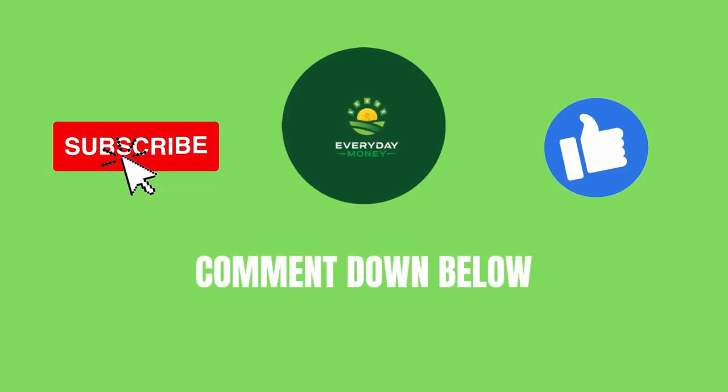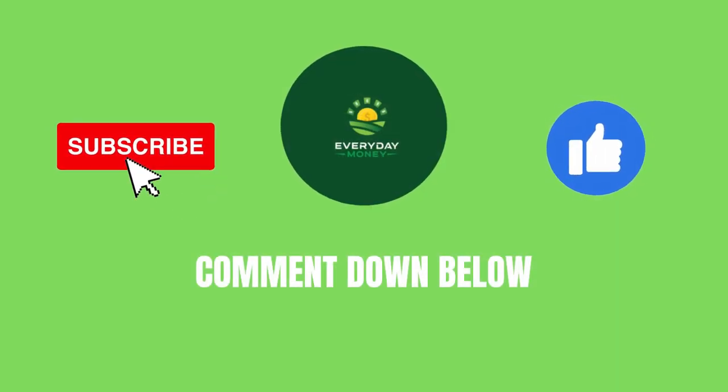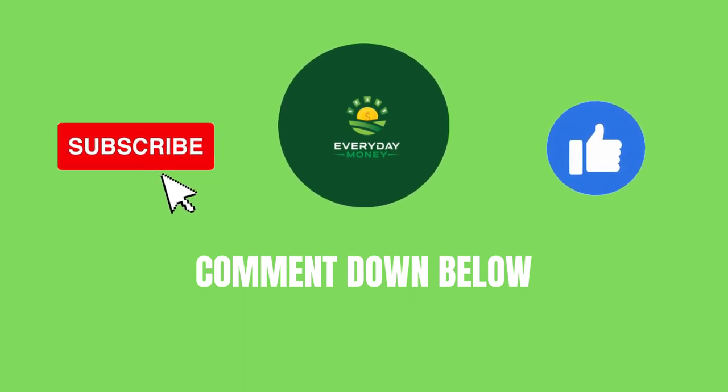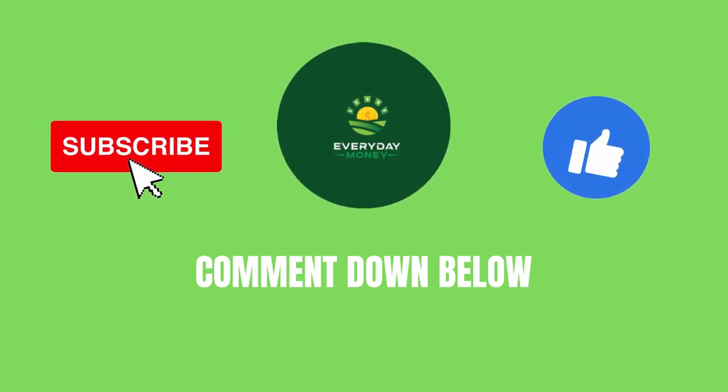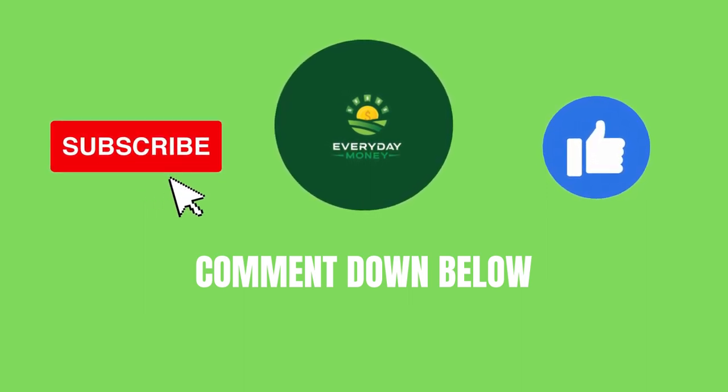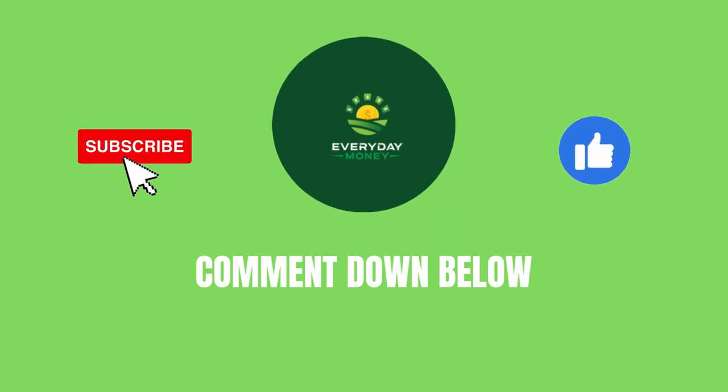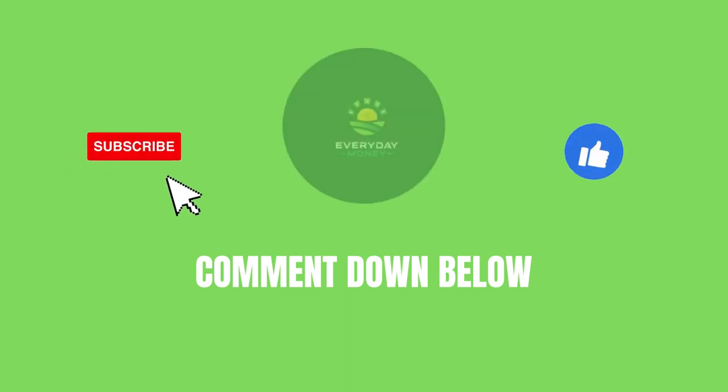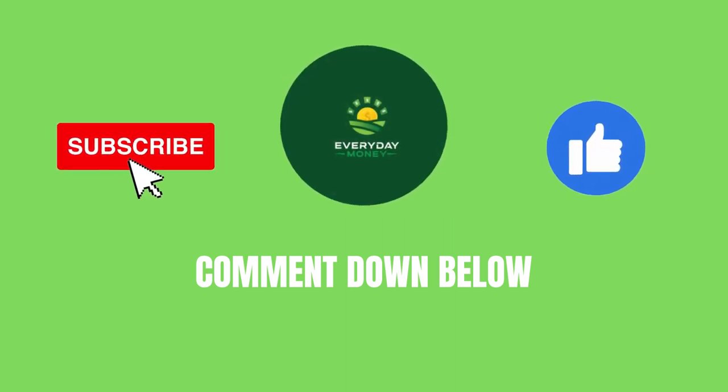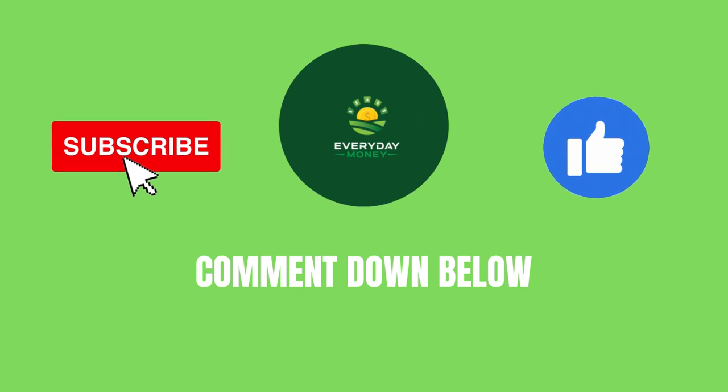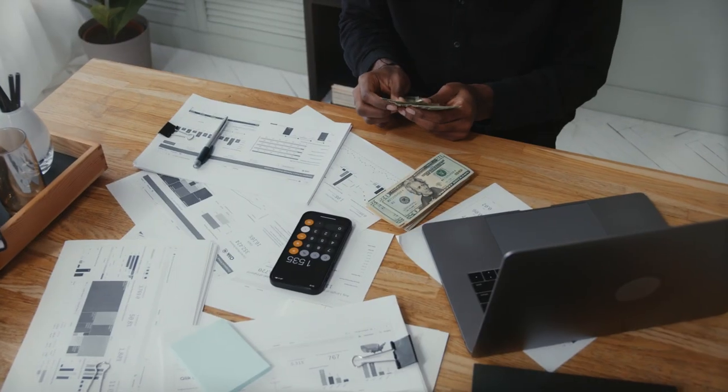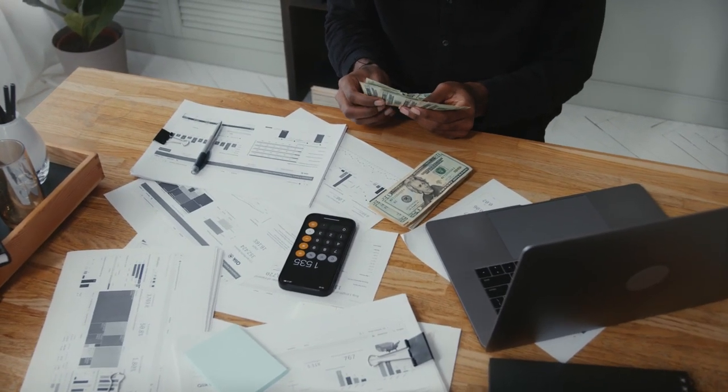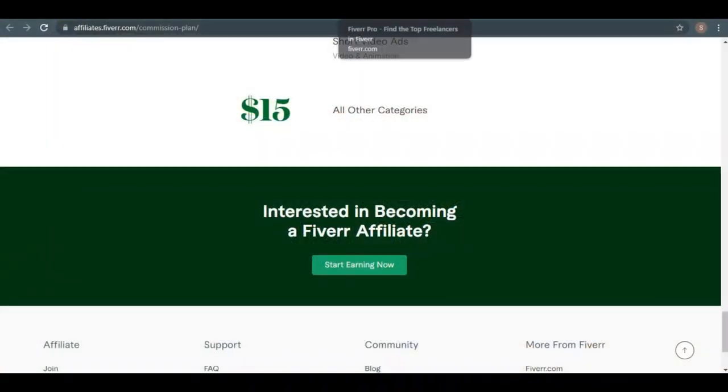Before we go any deeper, I'll give you some time to subscribe to the channel and give it a big thumbs up if you loved the video thus far, and if you found this video interesting and informative, please leave a comment below. We'd love to hear what you have to say. It's now time to get back to work and earn some money.